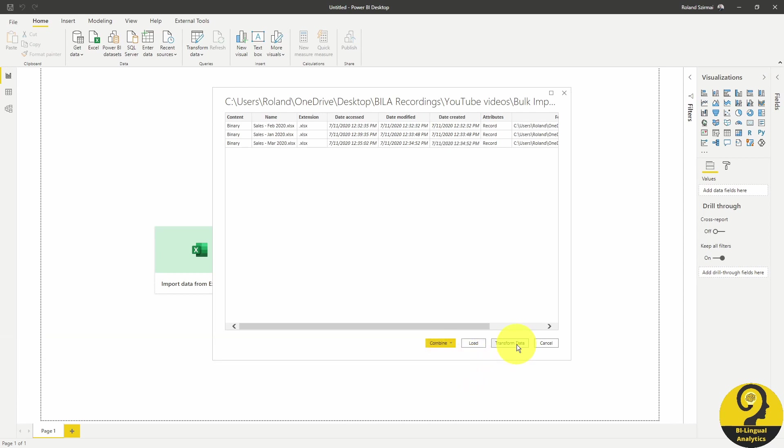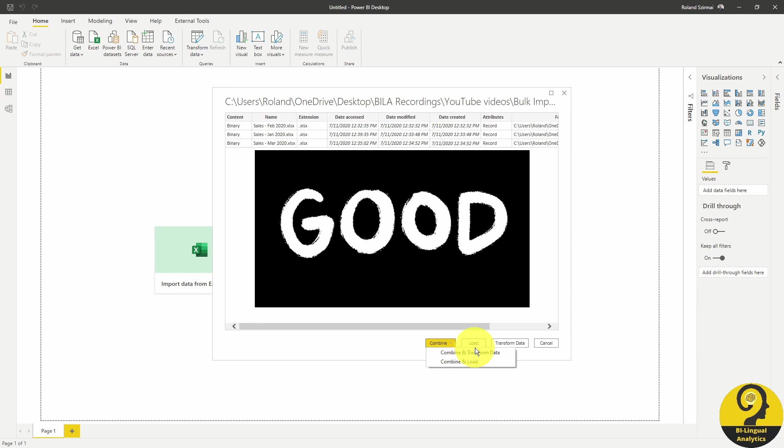Then we have load and transform data buttons that do not combine the data automatically. So at this stage, I guess most of us will click on the combine button. I personally like to click on the combine and transform button just to validate that everything is cool.